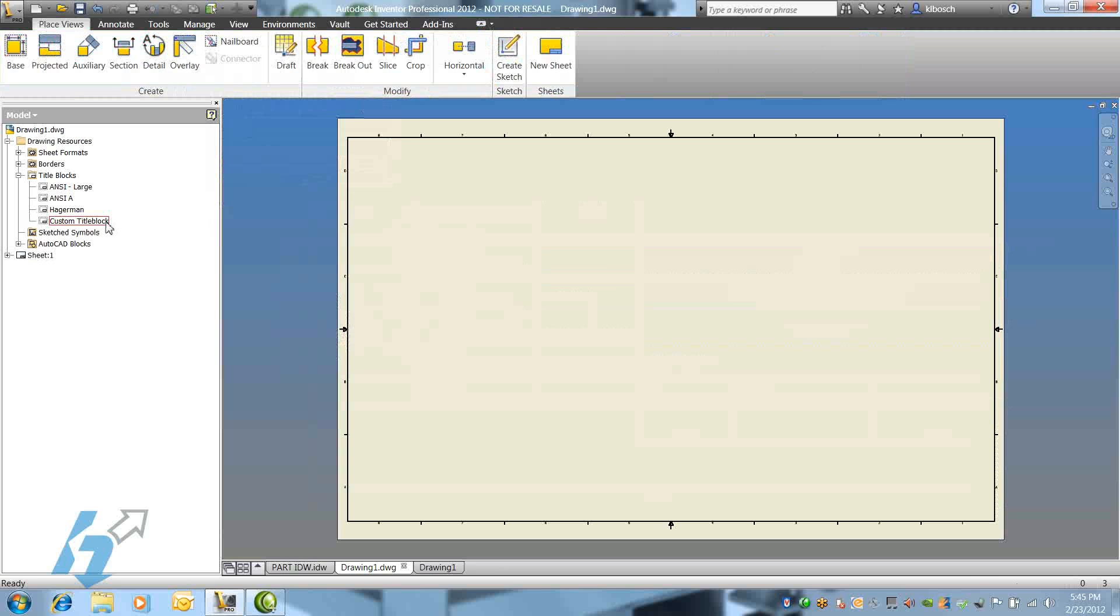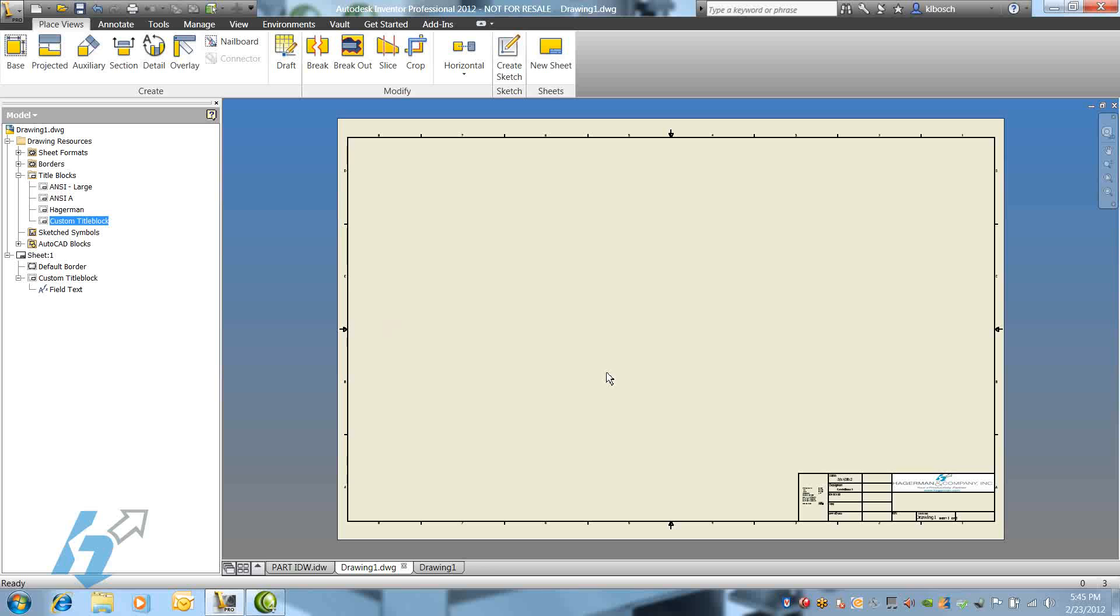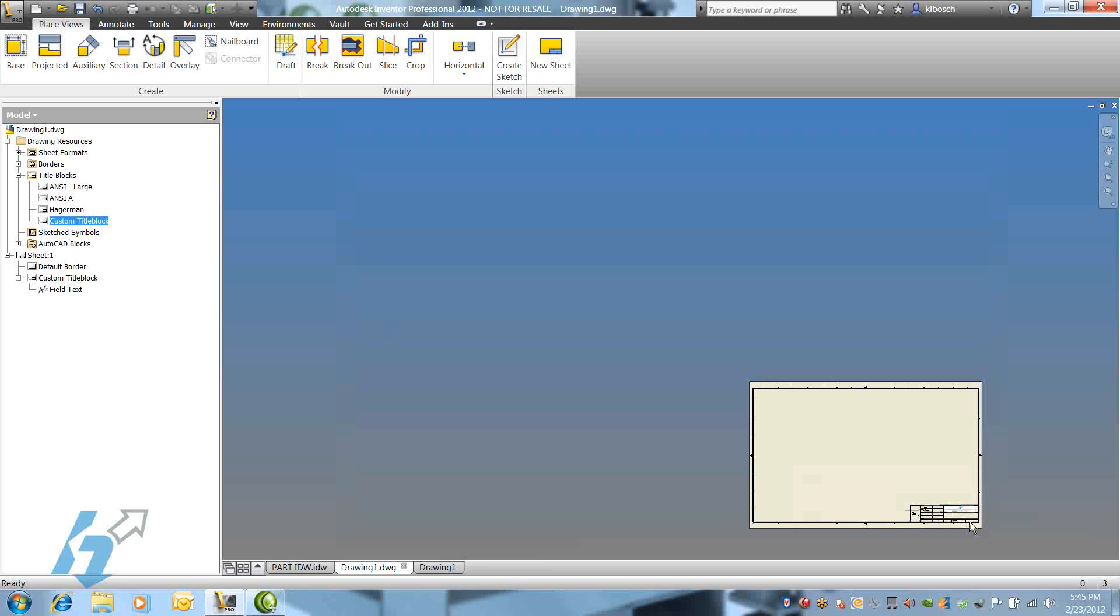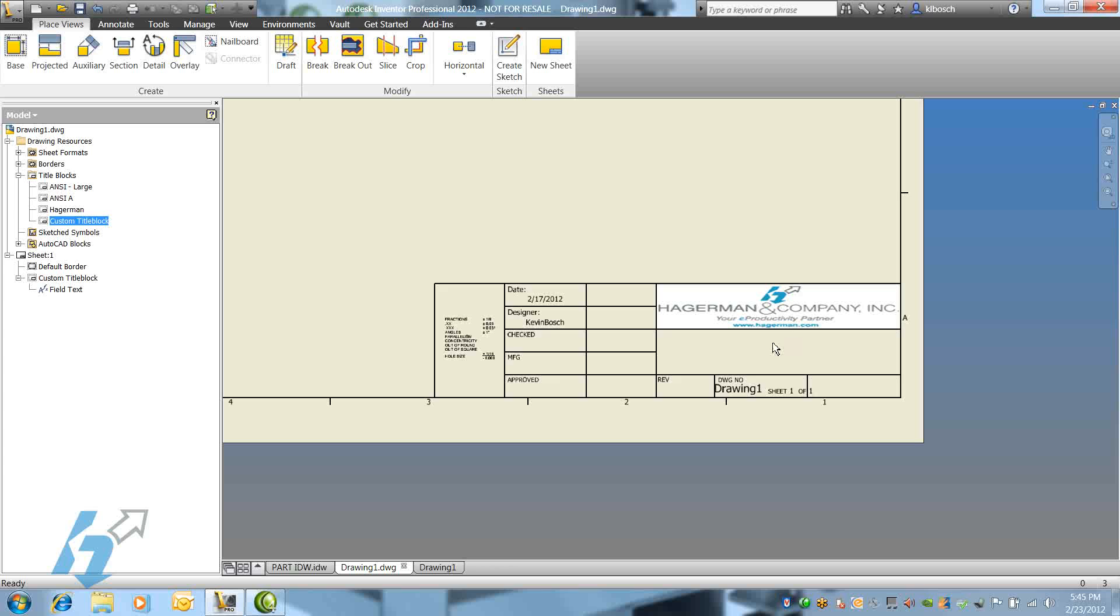The new title block appears in the Title Block folder under Drawing Resources, right-click on it, and select Insert, and the new title block is located exactly as it needs to be.